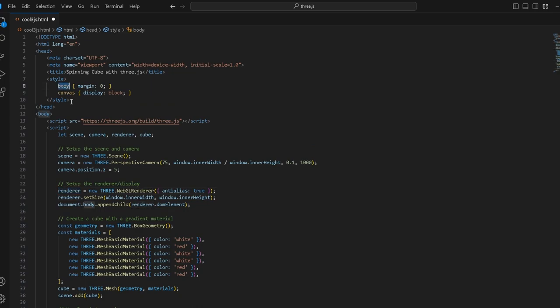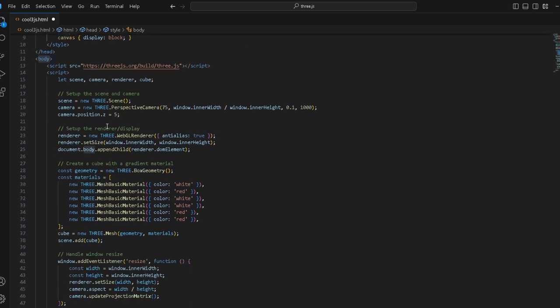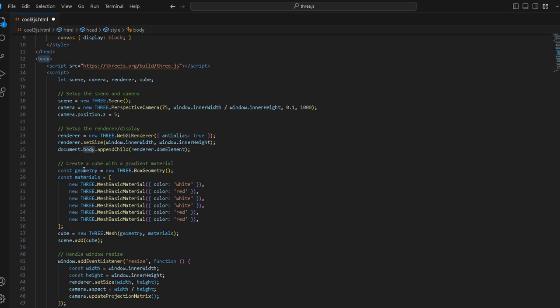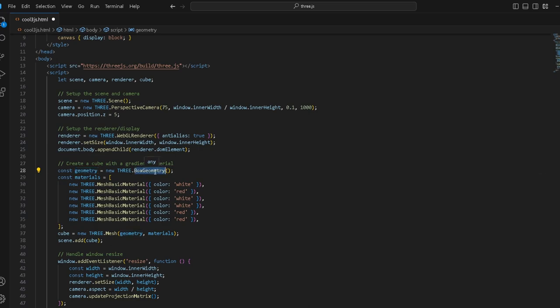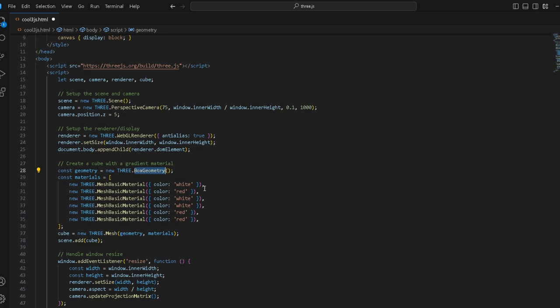Now we create the cube with a gradient material. This is how you instantiate a cube: const geometry, you could also call it cube, but we just call it geometry equals new Three.BoxGeometry. Box geometry is a square with six sides. Then you want to add some materials, that could be colors, textures, anything. For now we've just added six colors, just white and red.